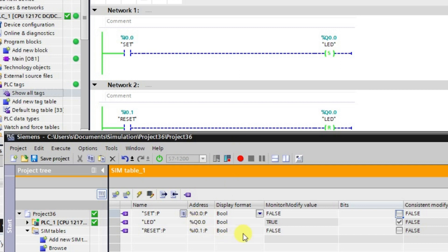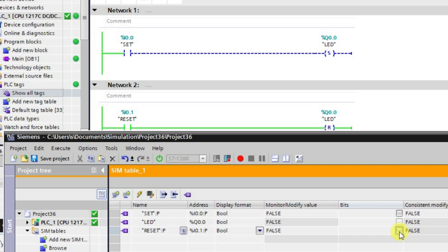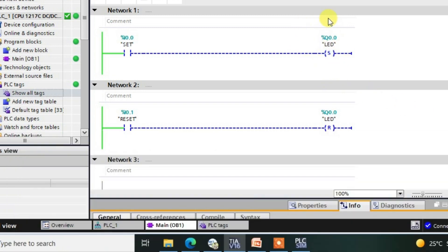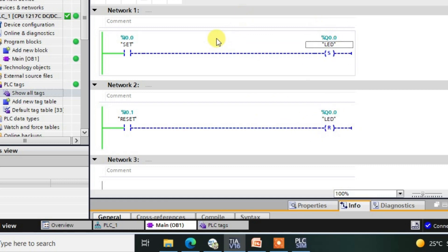Now to turn it off we use the reset input. I press the reset input I0.1 and release it. Our output Q0.0 is now in the low state. This is how we use the concept of Set and Reset in TIA portal. Thank you.